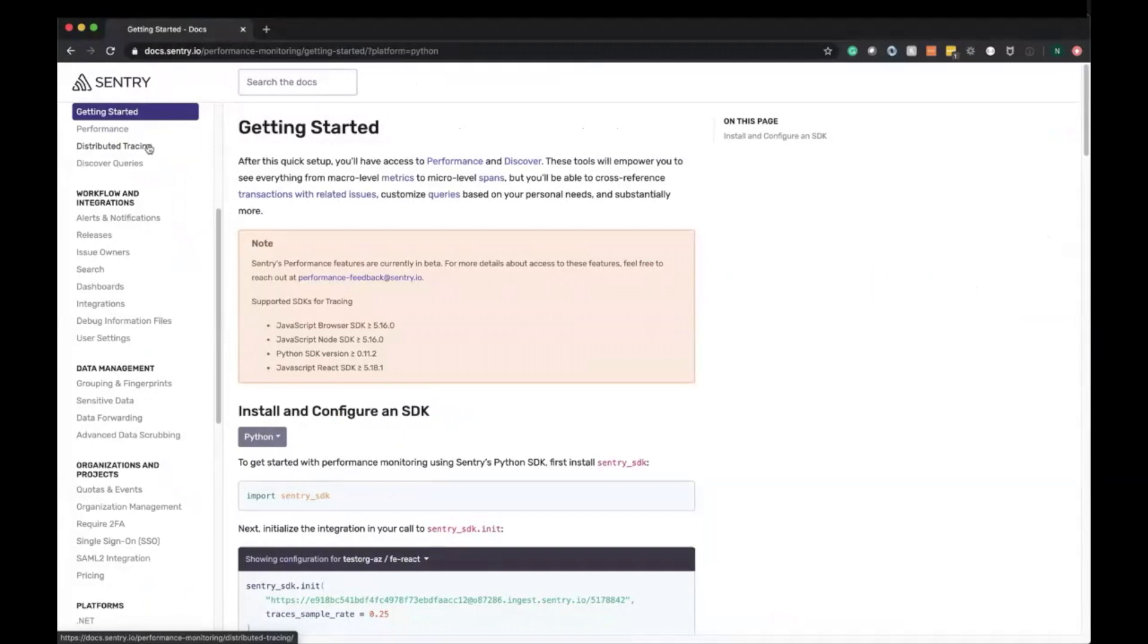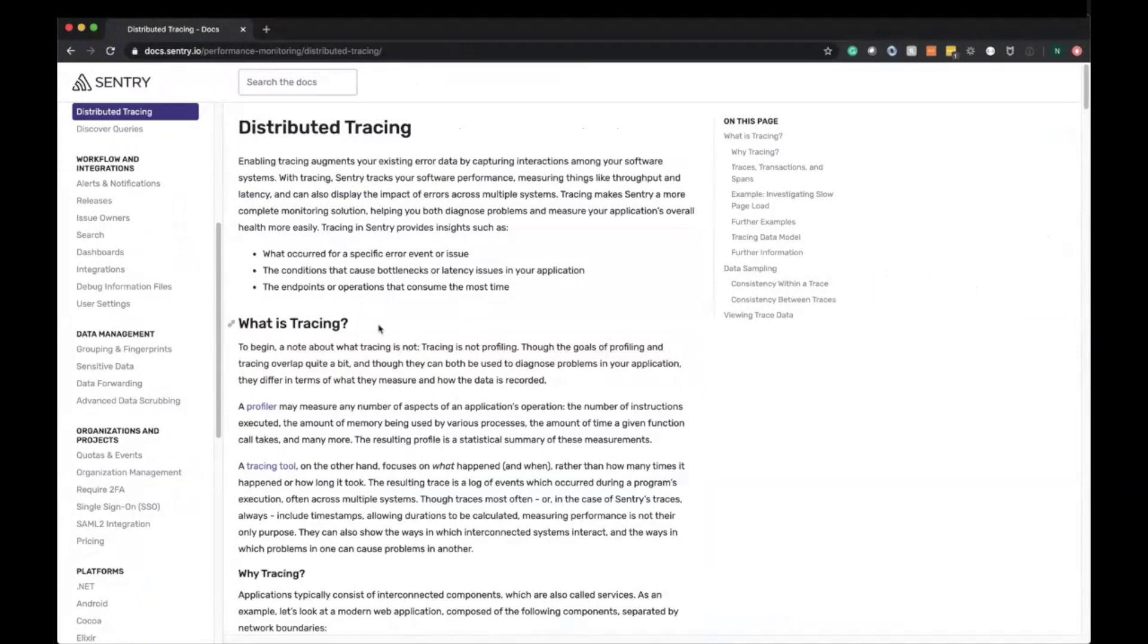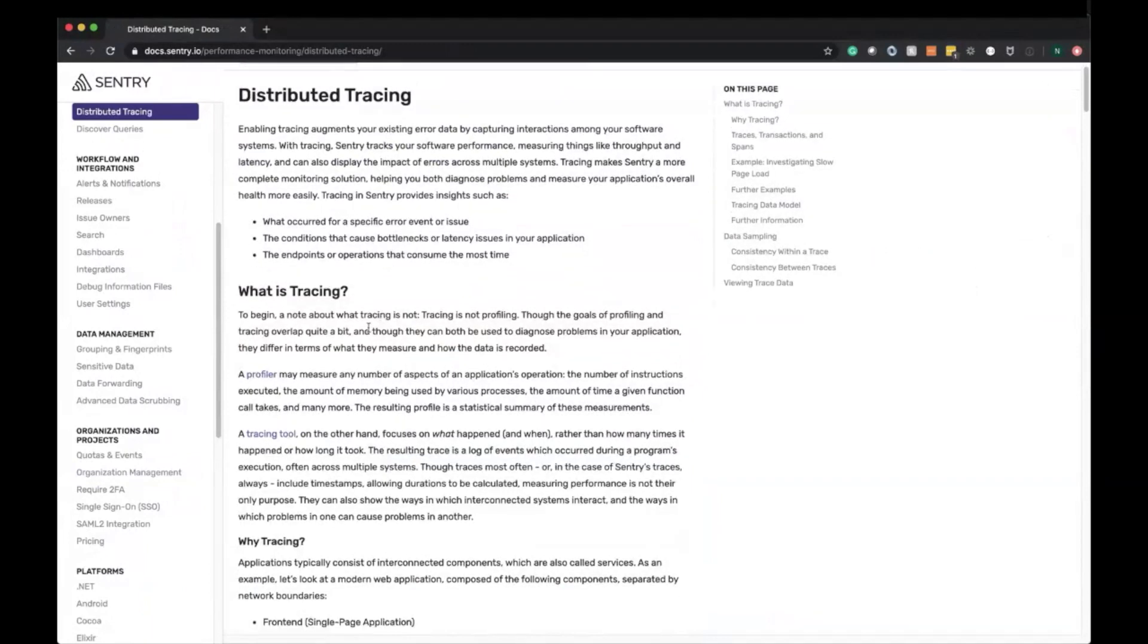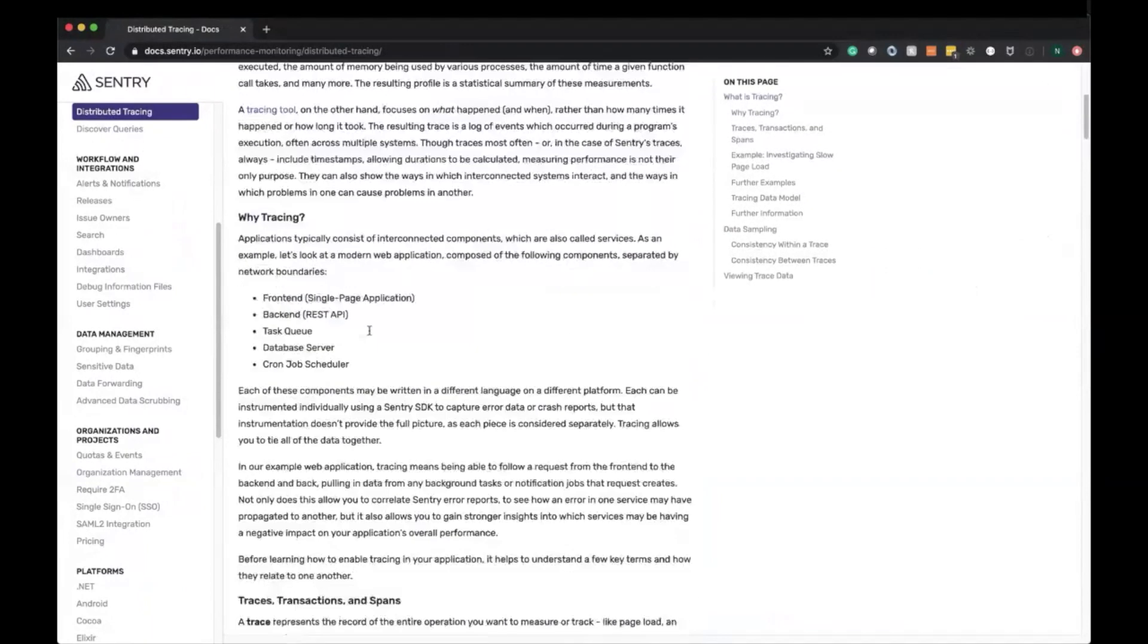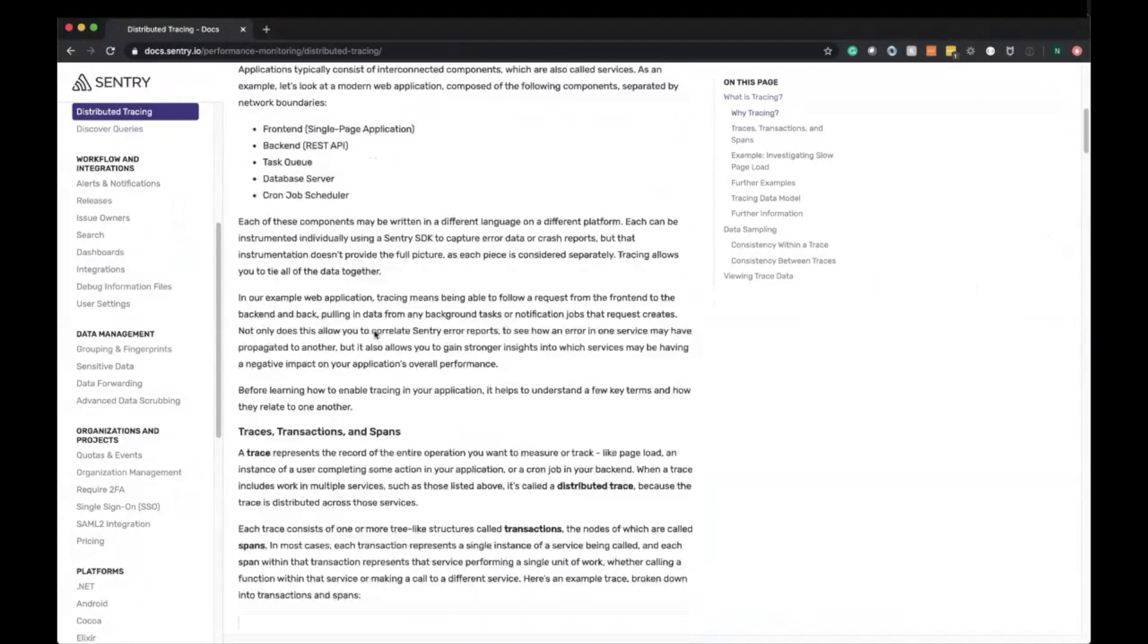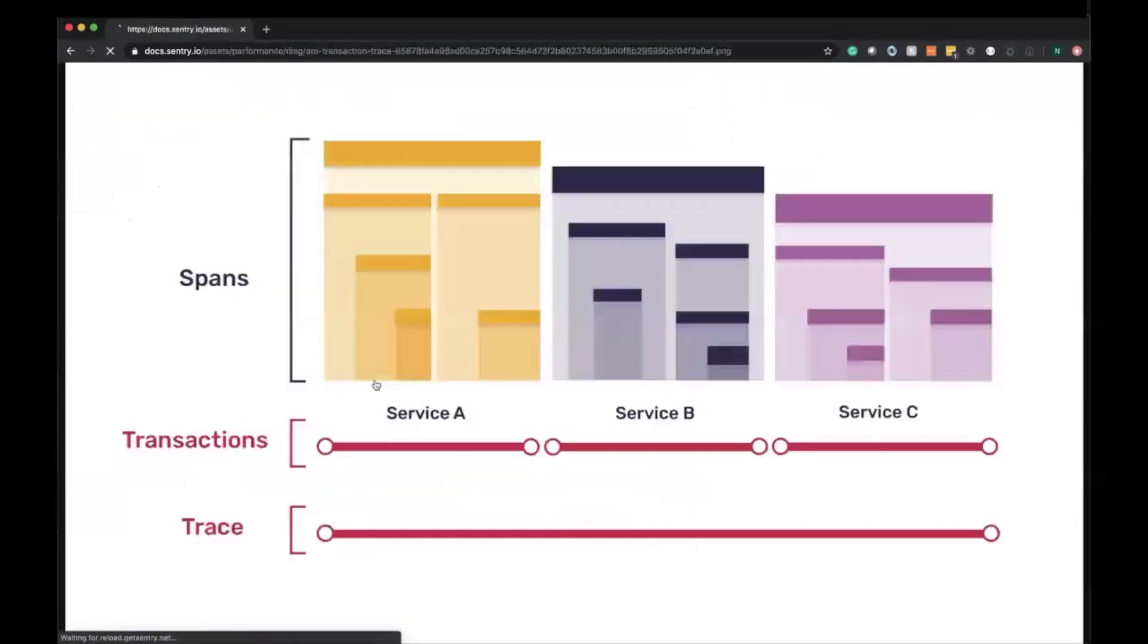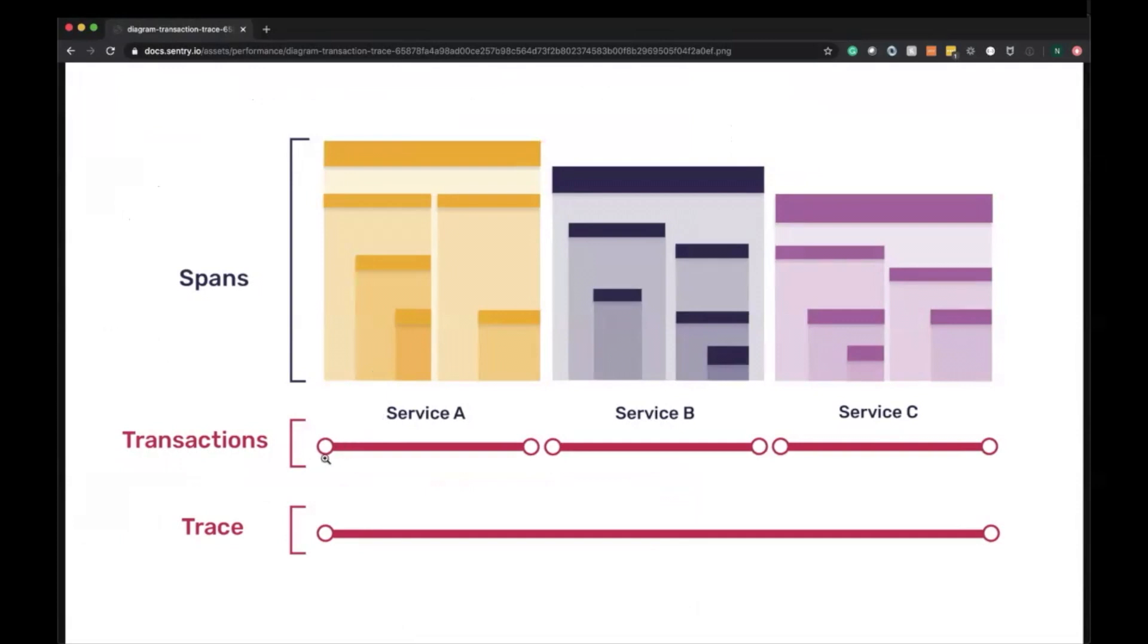Now that we have the SDK wired up to send transactions to Sentry, let's talk about what's going on under the hood. Here we have the distributed tracing documentation which talks in depth about what tracing is, what it's supposed to do, what it's not supposed to do, as well as maps out traces, transactions, and spans.